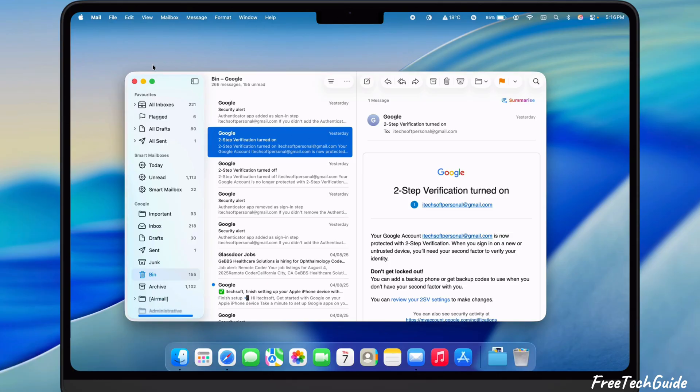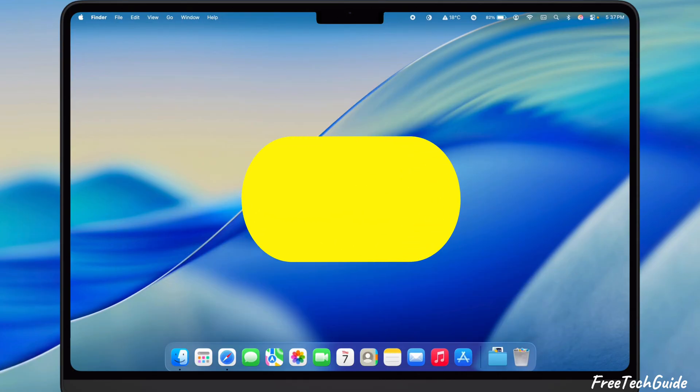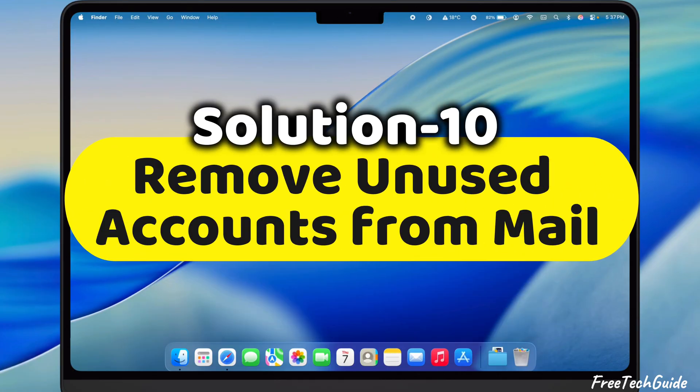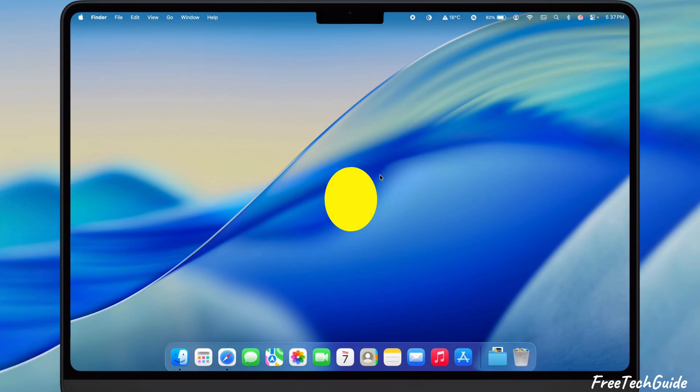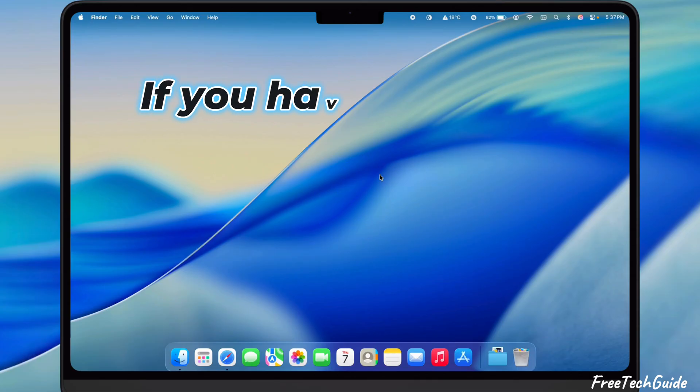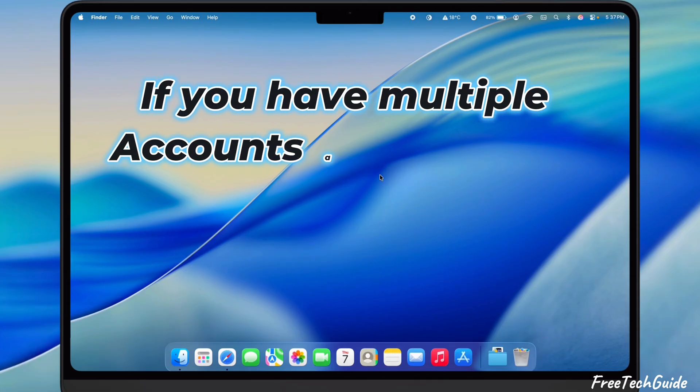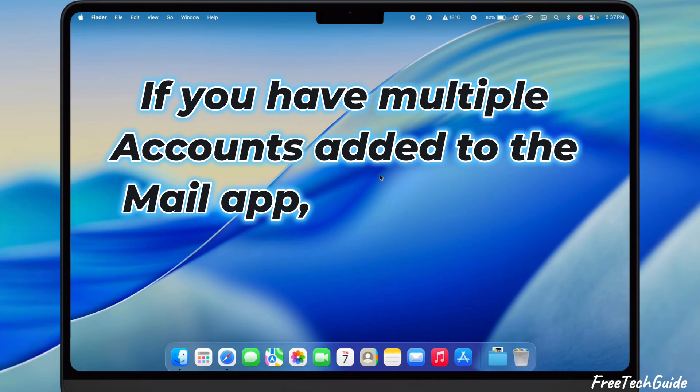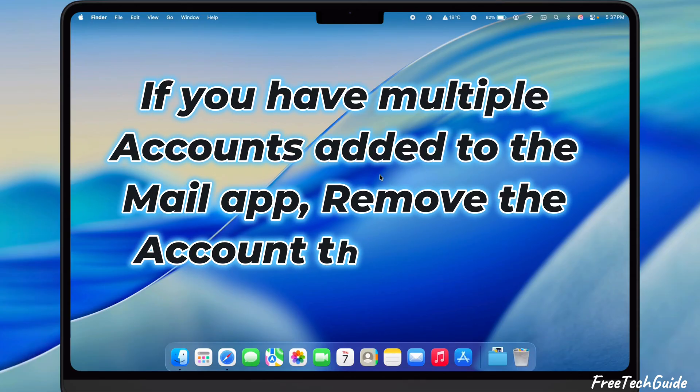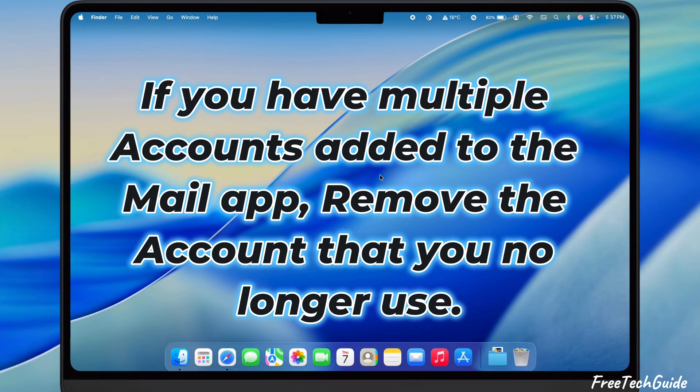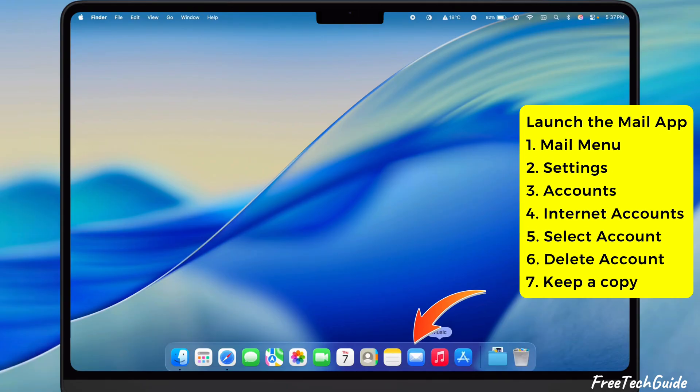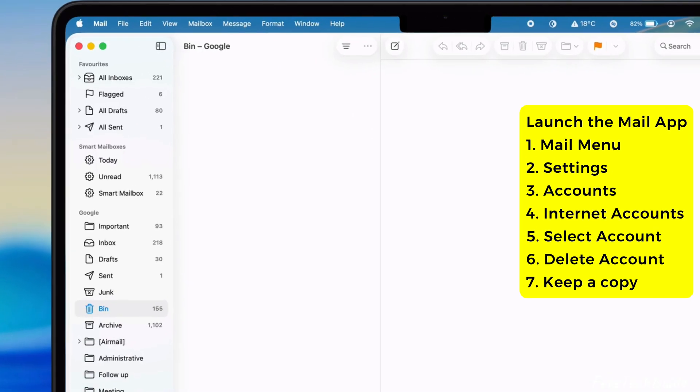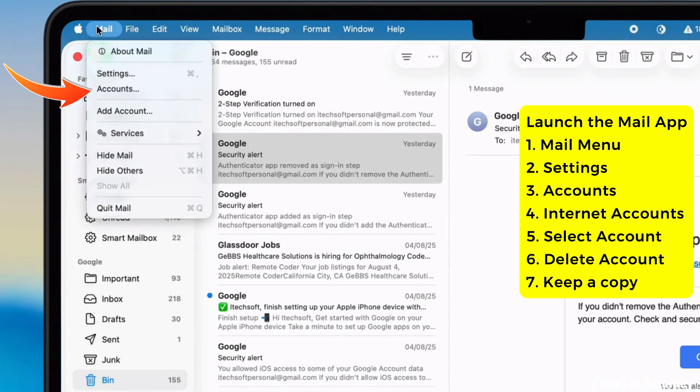If the problem persists, go through the tenth solution, Remove unused accounts from mail. If you have multiple accounts added to the mail app, remove the account that you no longer use. Launch the mail app. Go to the mail menu at the top and select Accounts.